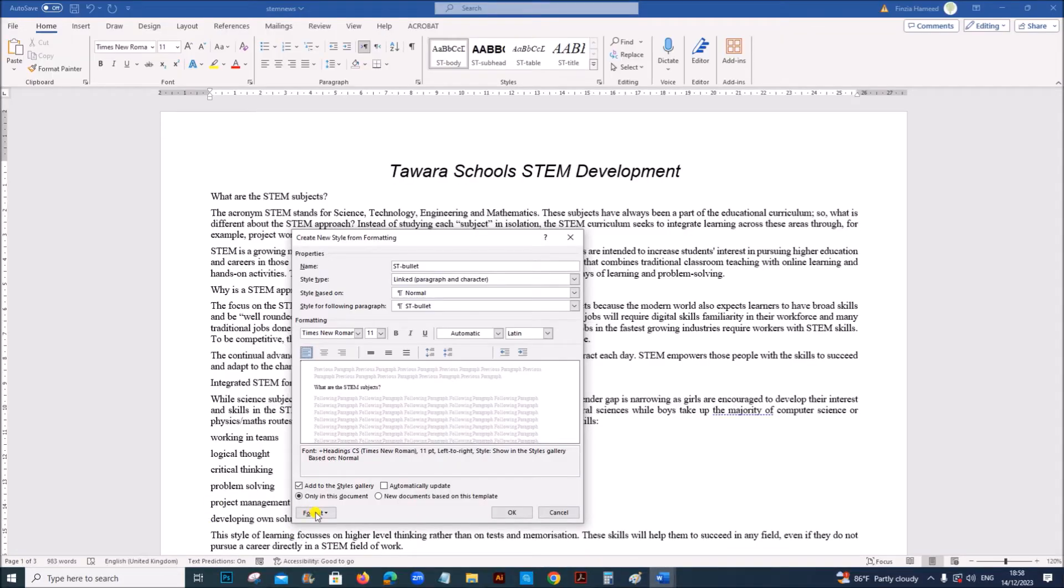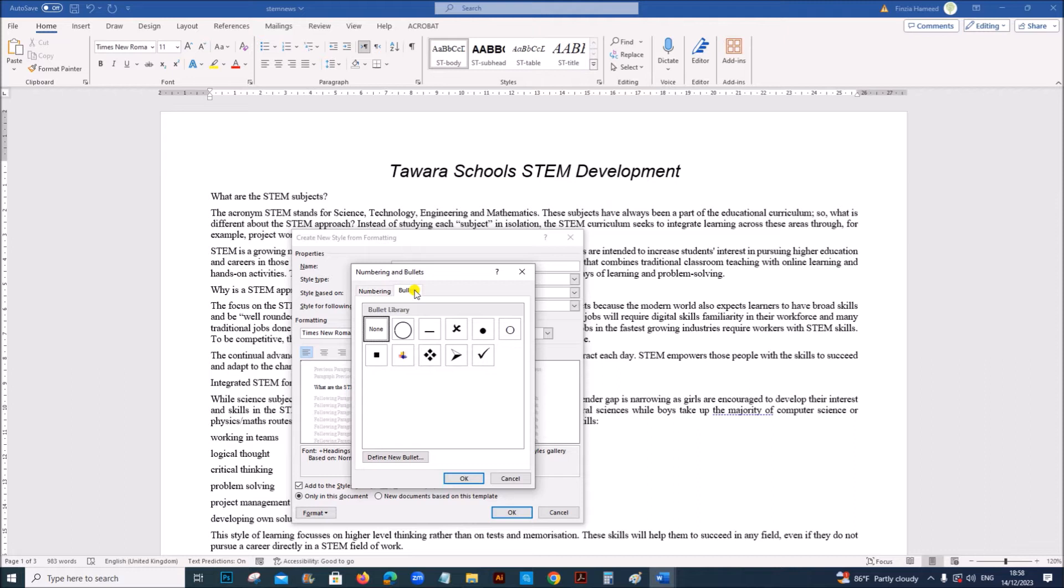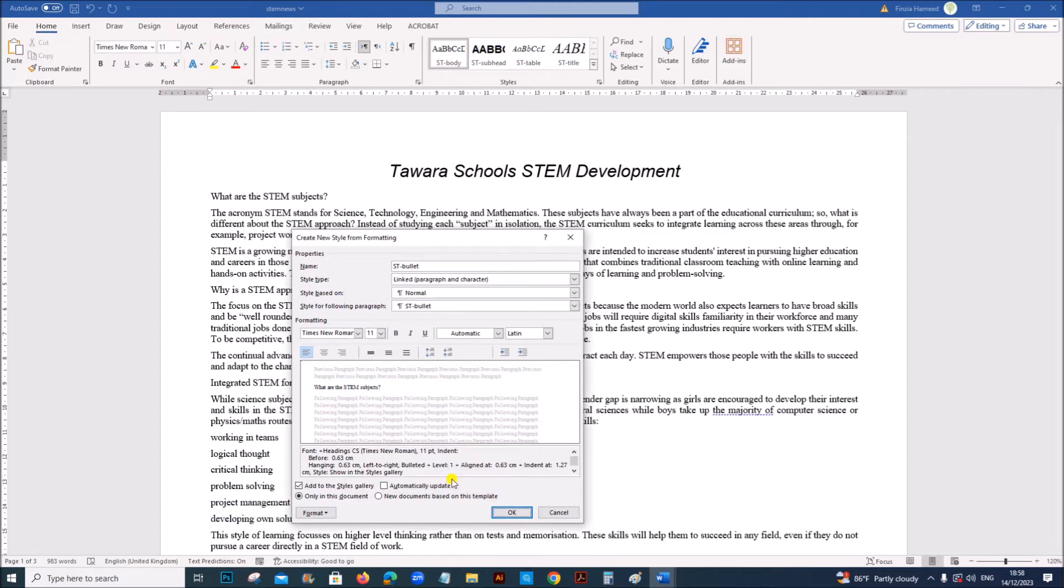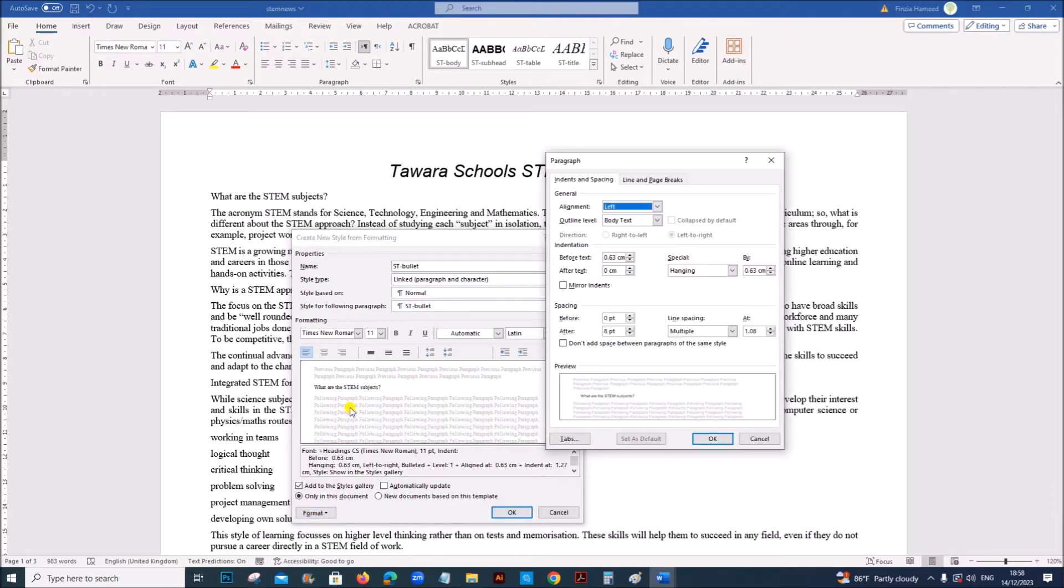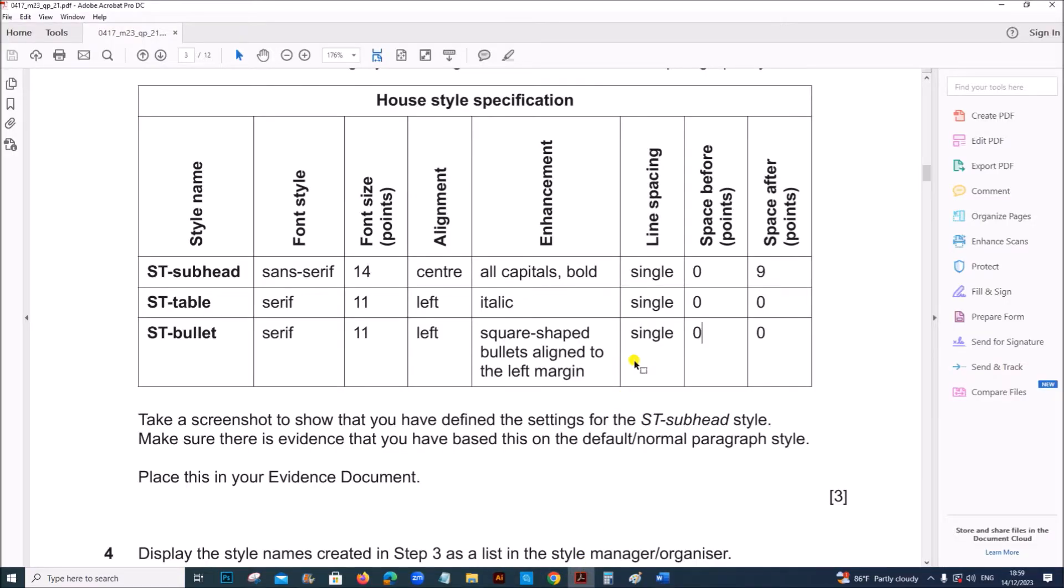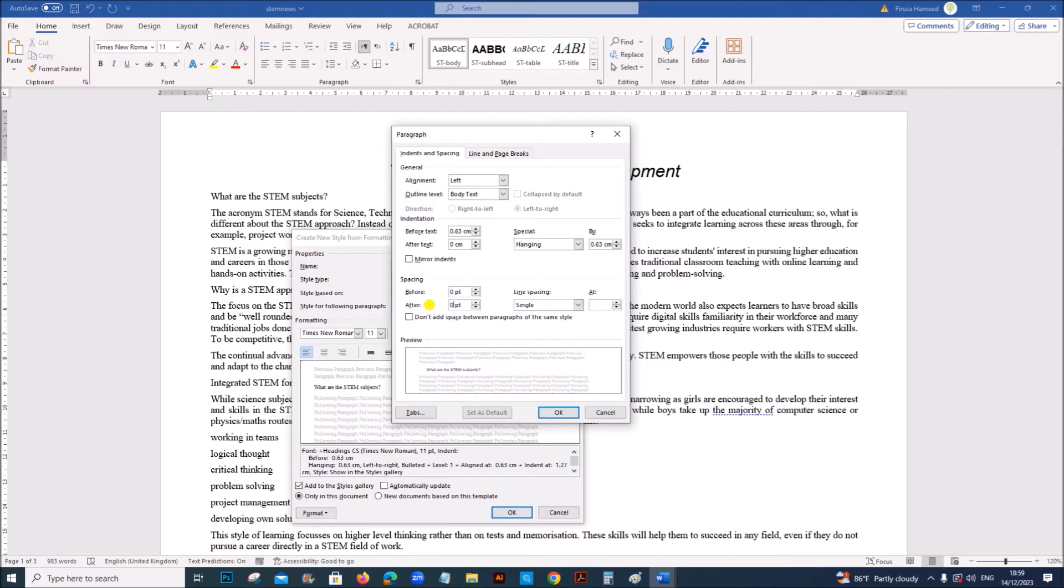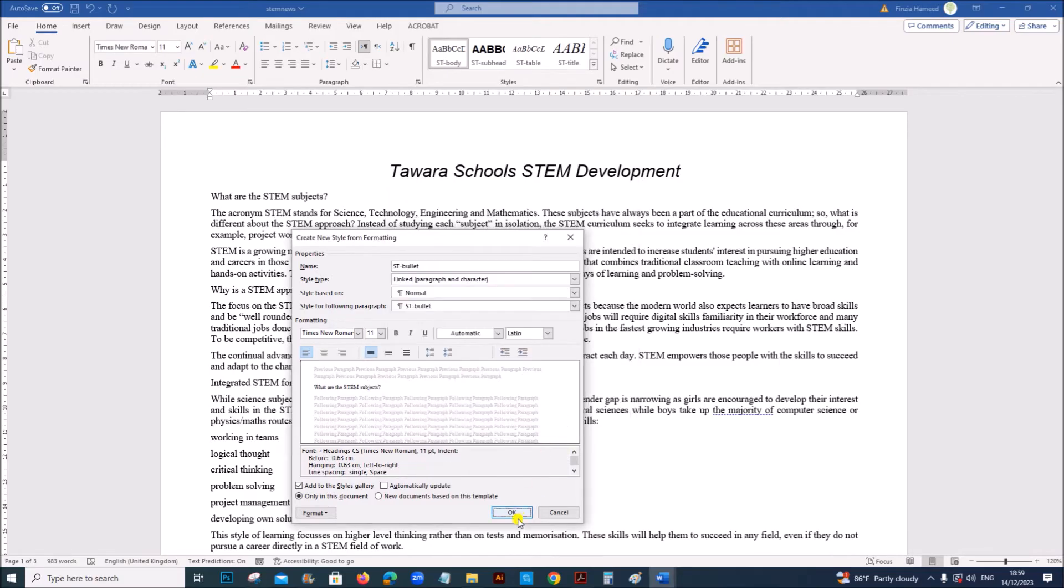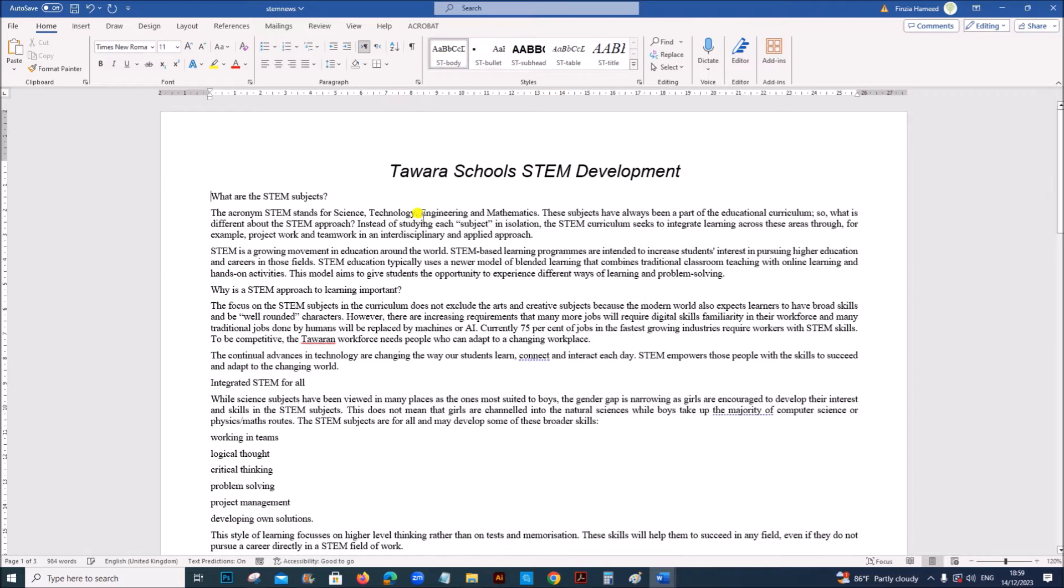So for the bullets go to format, numbering, select bullets, square shape. OK. Then go to paragraph. Line spacing is single and zero zero. So line spacing single. Before and after zero. Alignment must be left. Give OK. And OK. Remove the style from here.